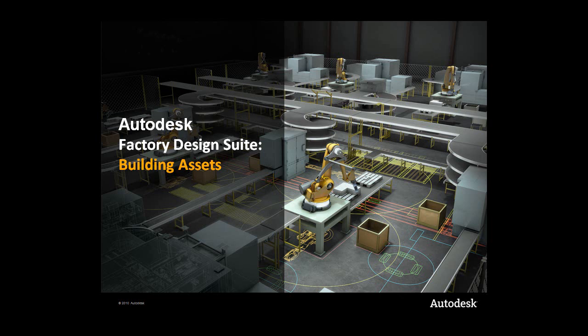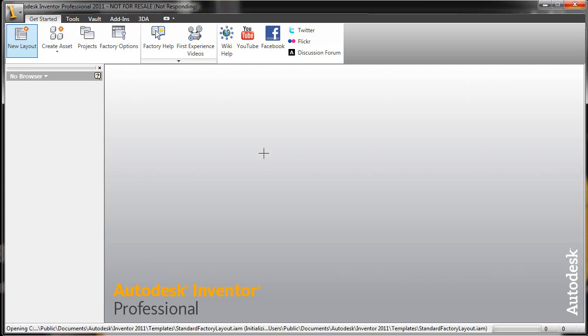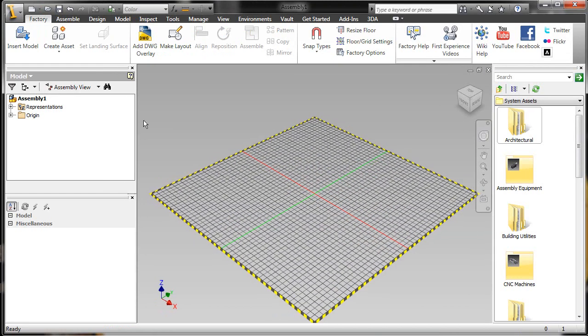Hello everybody, this is Loren Welch, and today I want to talk about authoring assets inside of Autodesk Factory Design Suite. Hopefully by now you've seen Autodesk Factory Design Suite and understand that it gives you the ability to lay out your entire facility in both a 2D and 3D environment.